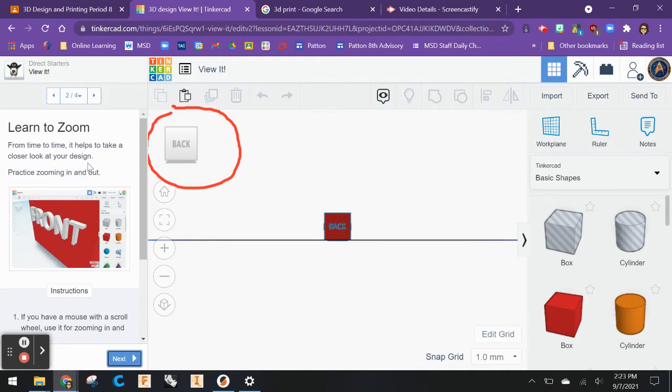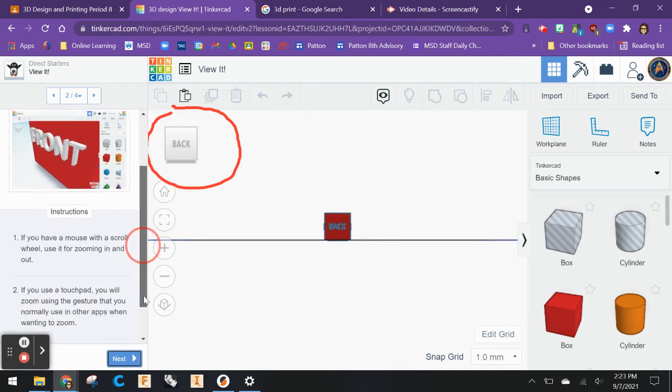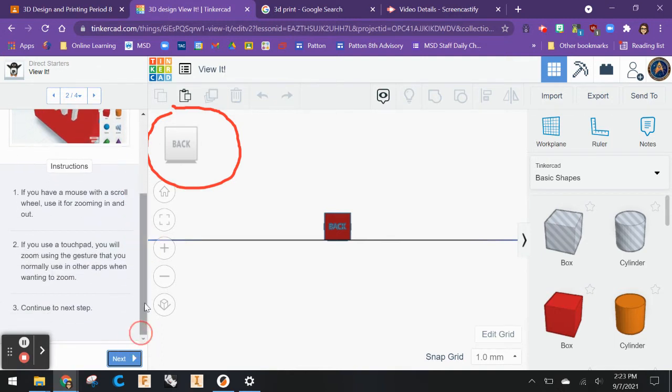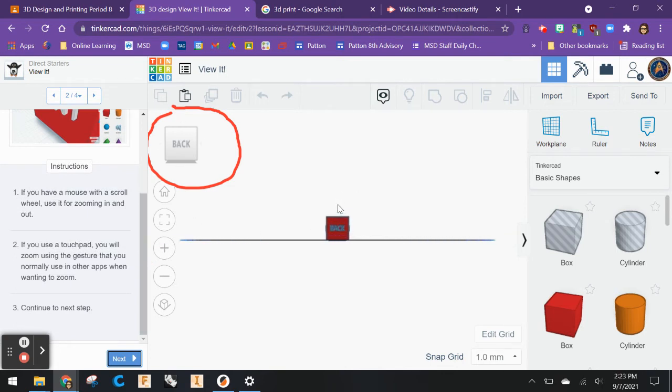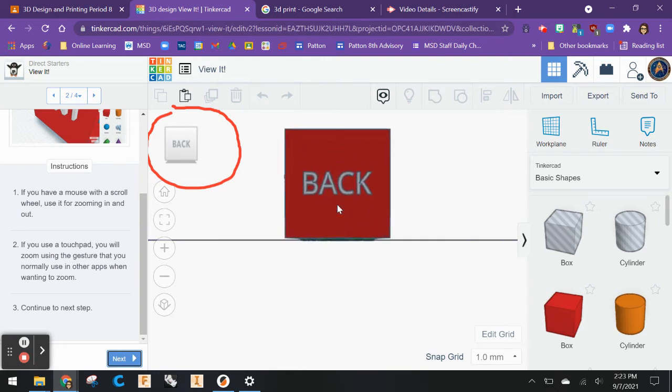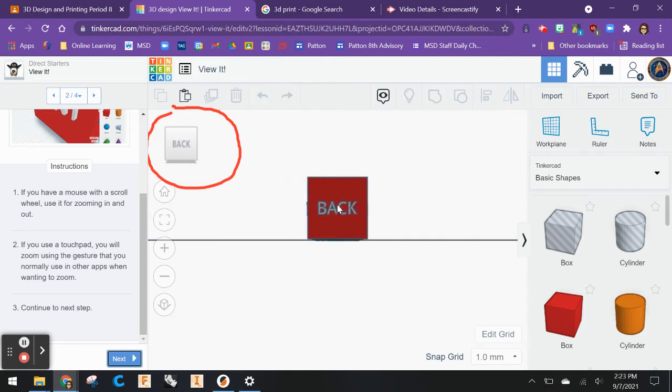Learn to zoom. From time to time, it helps to take a closer look at your design. Practice zooming in and out. The instructions say there's a couple of ways to zoom. If you have a mouse with a scroll wheel, you can use the scroll wheel to zoom in and out.